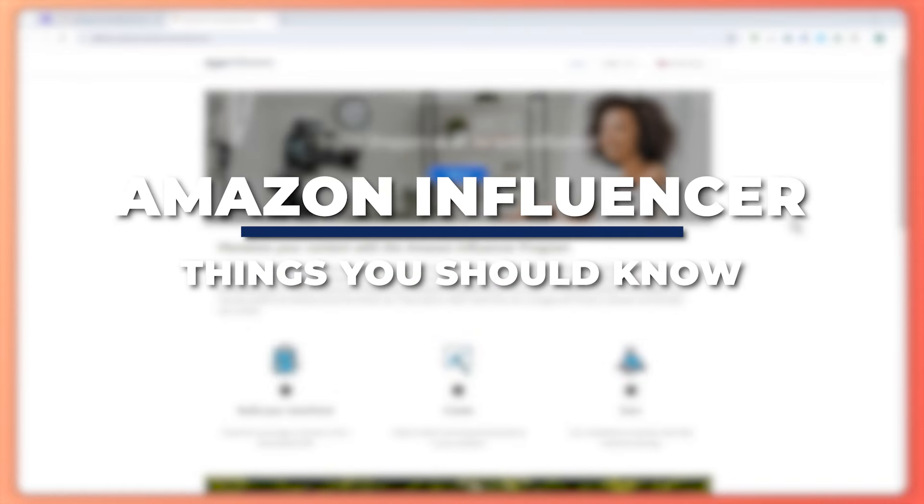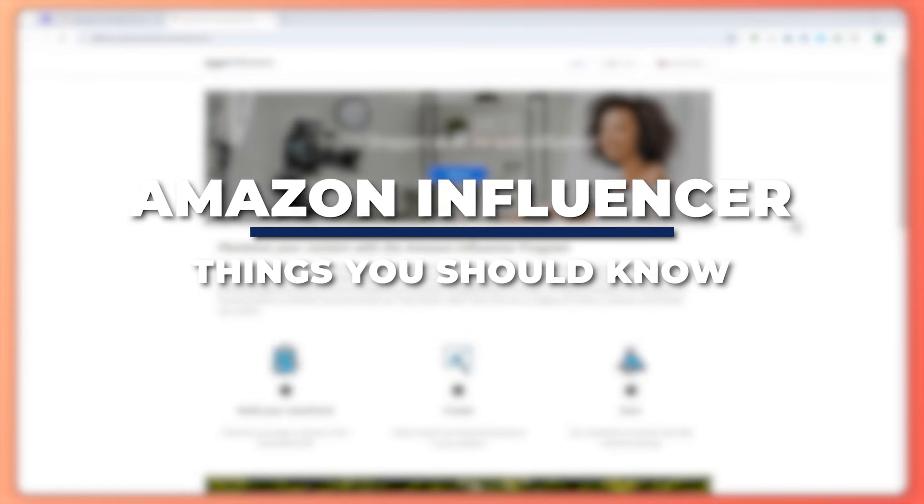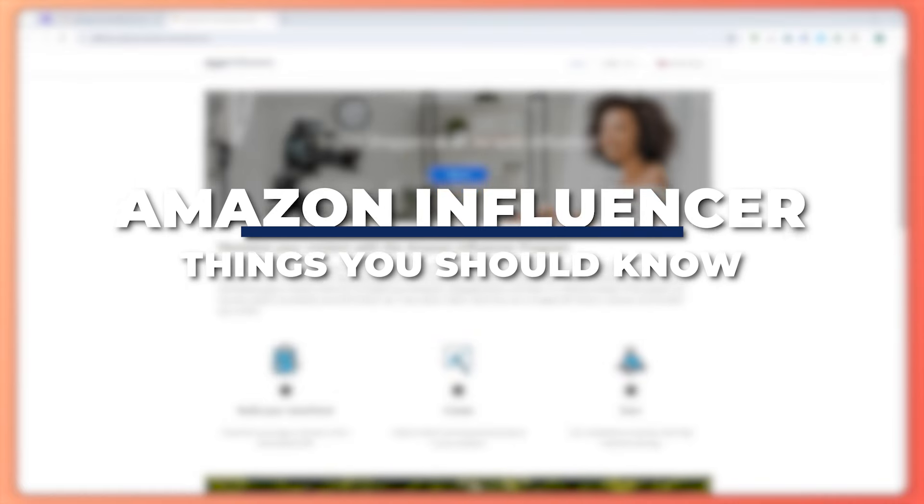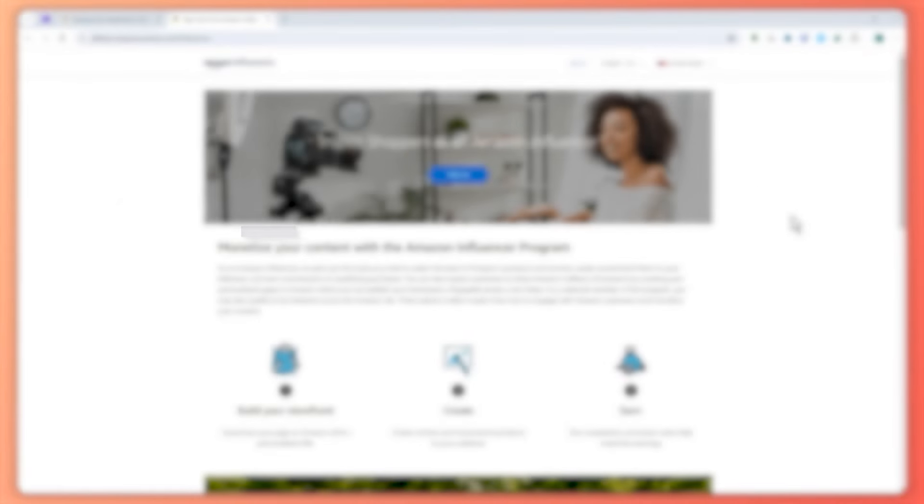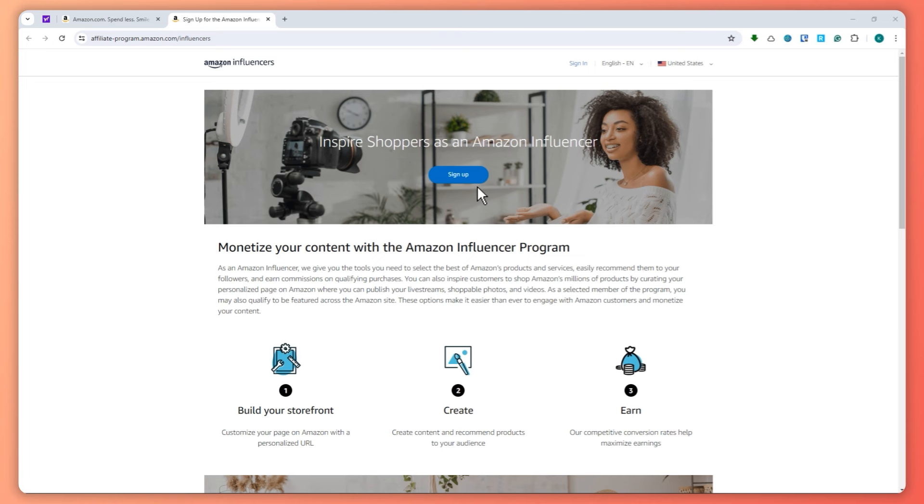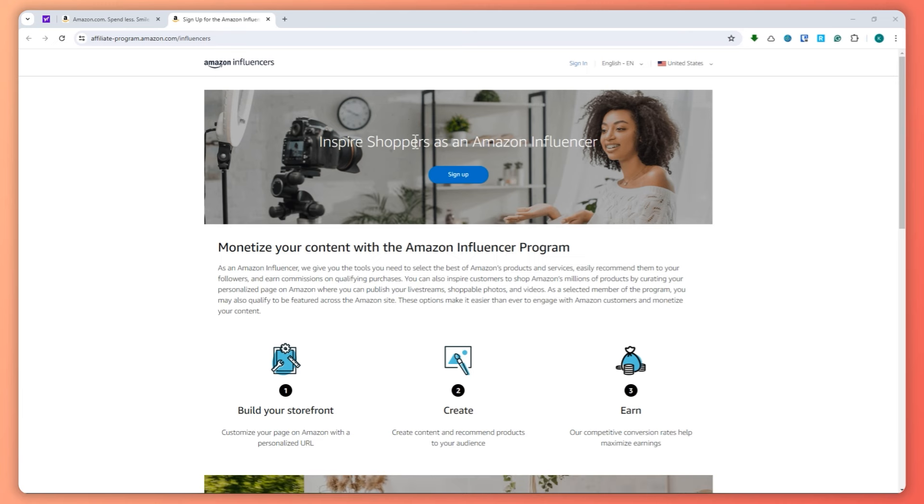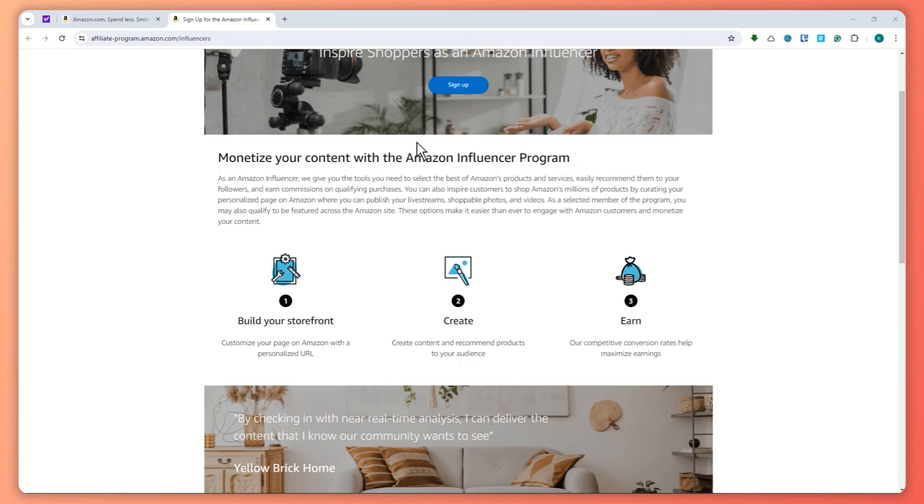Hey guys, I'm Kyle, and in today's video I'm going to show you how to get approved for Amazon Influencer Program. You should know this before joining, so let's get started. Here we are in Amazon Influencers at affiliate-program.amazon.com/influencers. You can sign up here, and I'm going to tell you the things you should know before applying because a lot of beginners have the wrong mindset.